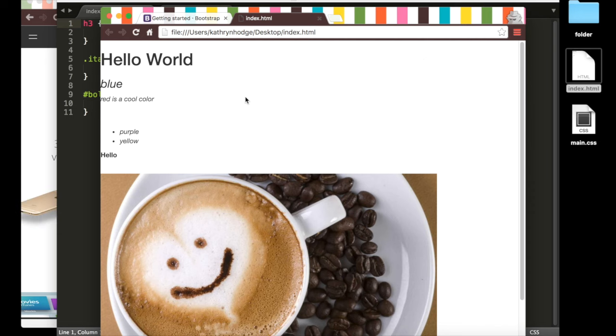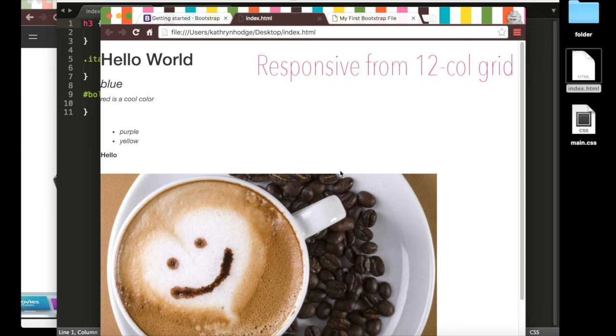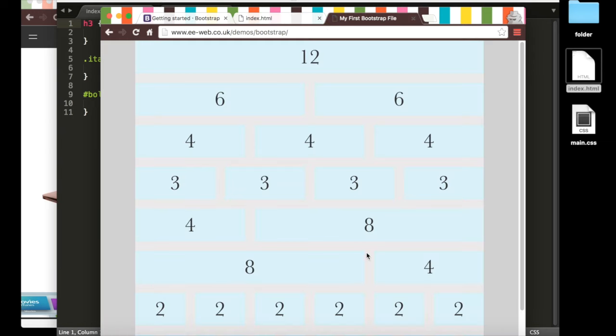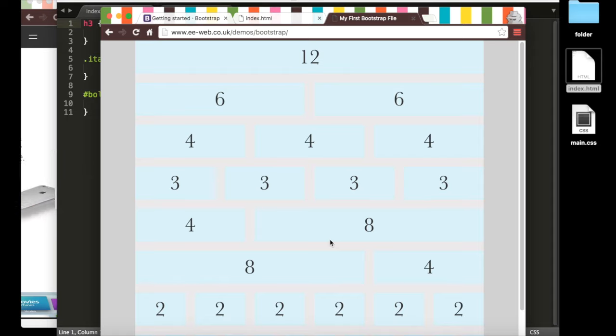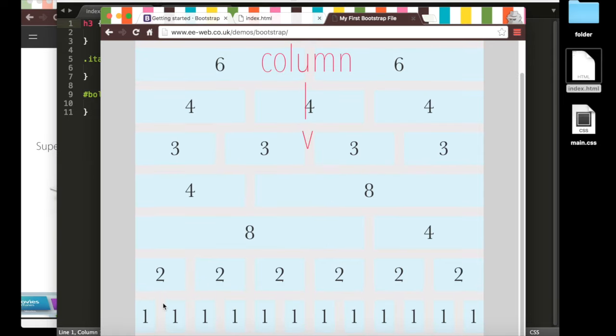Now the thing that makes Bootstrap responsive is its 12-column grid. Bootstrap documentation can sometimes be confusing, so I think this image will help. Basically, Bootstrap divides a web page into rows and columns. Each row is divided into 12 columns, down here, 12 of them.